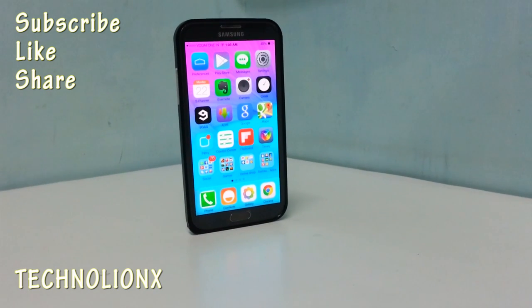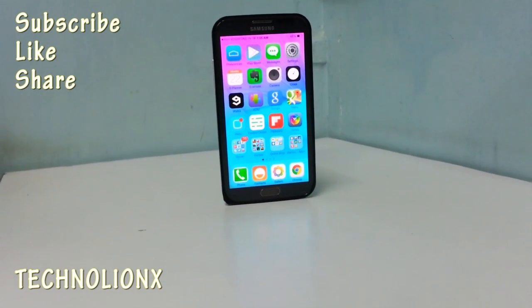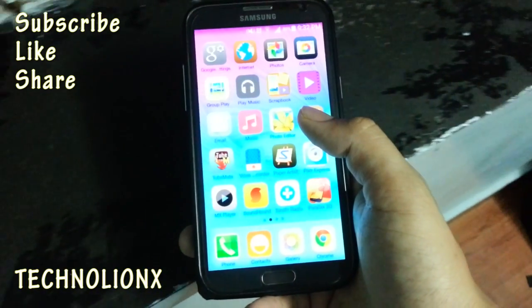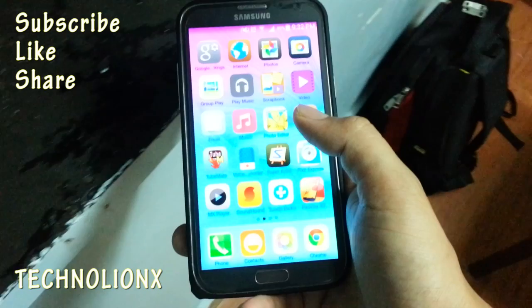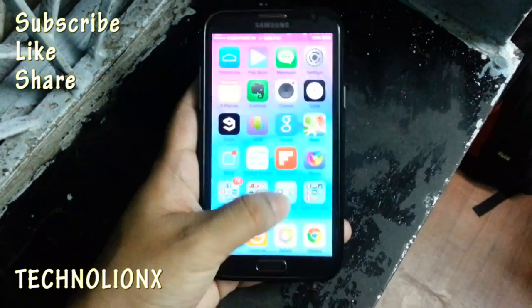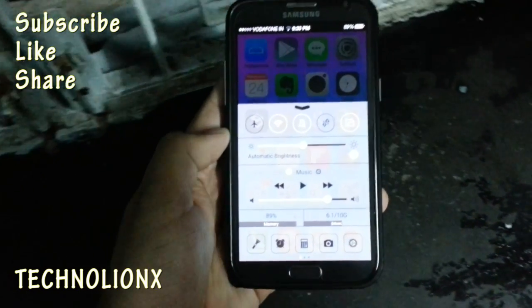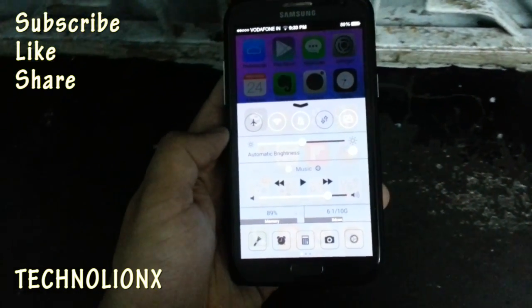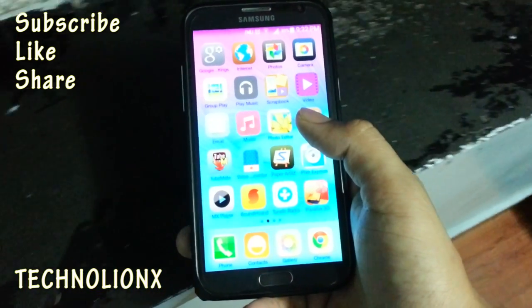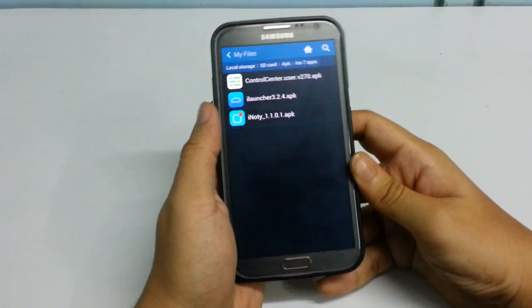Hey, what's going on guys, it's StickyLineX. In this video I'm going to show you how to get iPhone 6 and iPhone 6 Plus looks on your Android device. You're going to get the iPhone 6 launcher, the iPhone 6 notification drawer, and the iPhone 6 control center with toggles, auto brightness control, music player control, and app shortcuts. I'm going to give you a step by step tutorial on how to get all these, so let's get started.